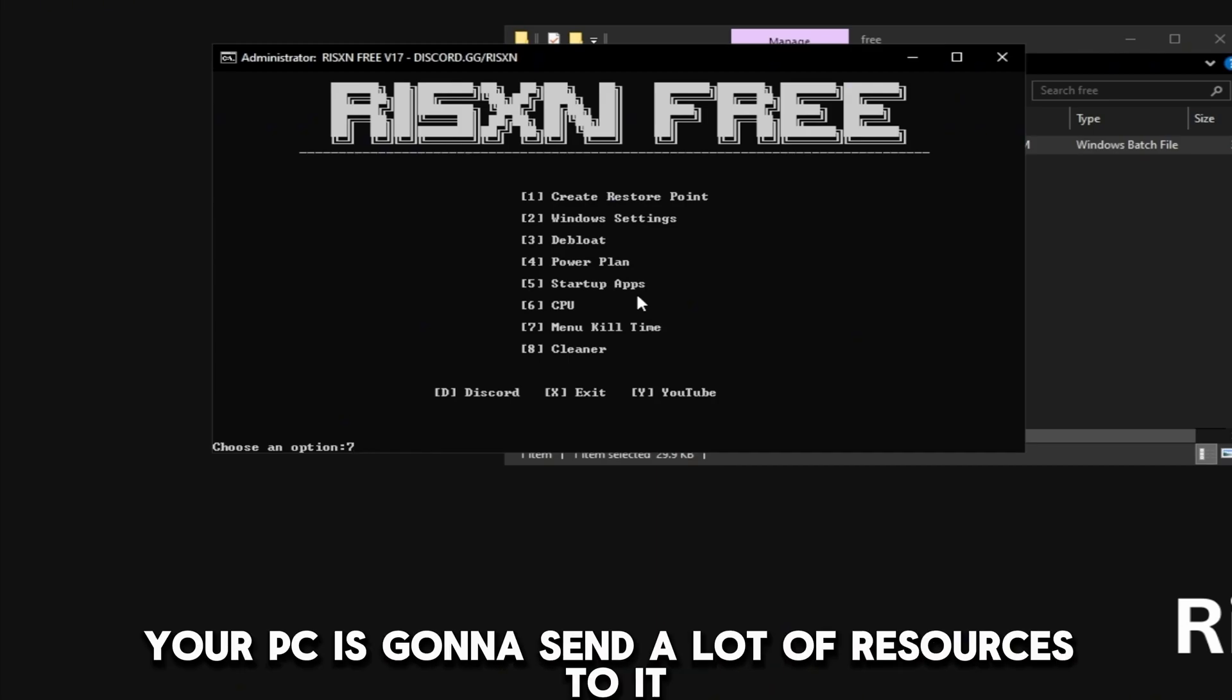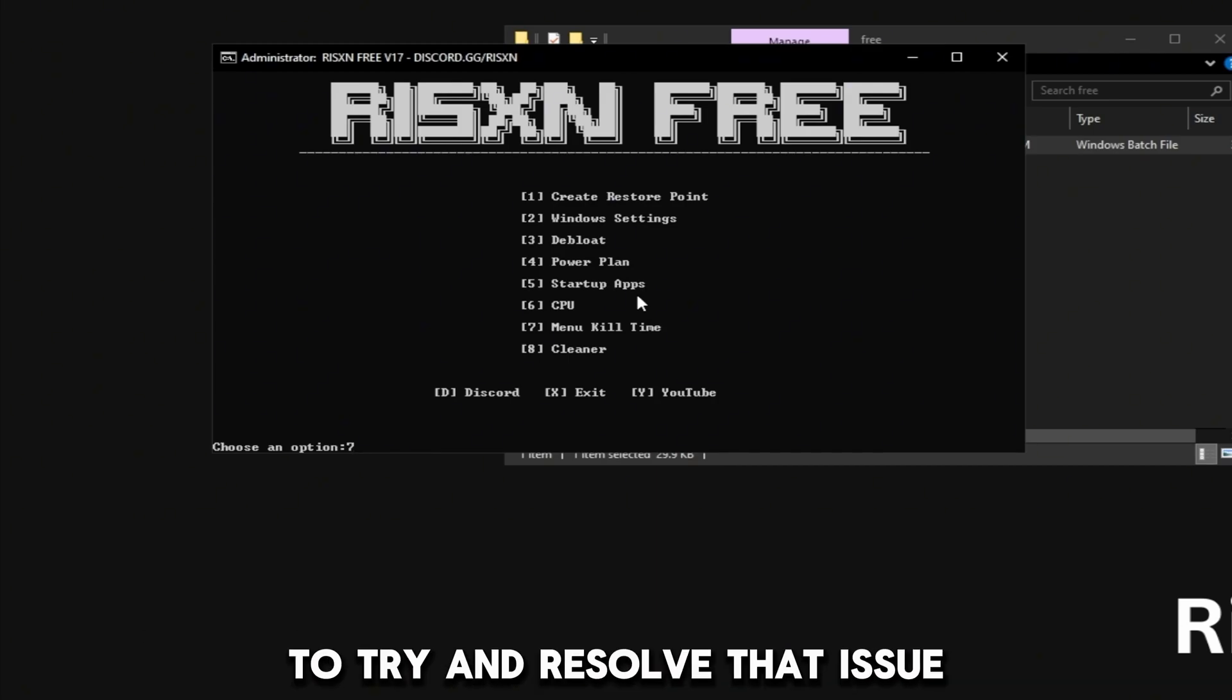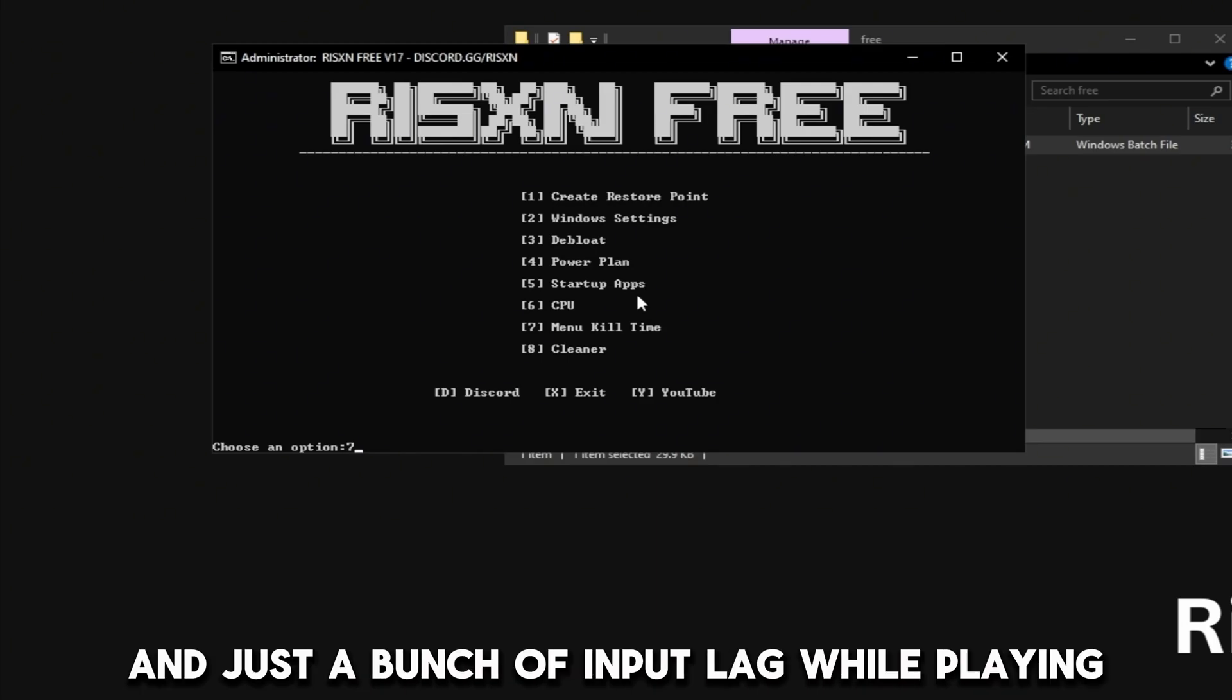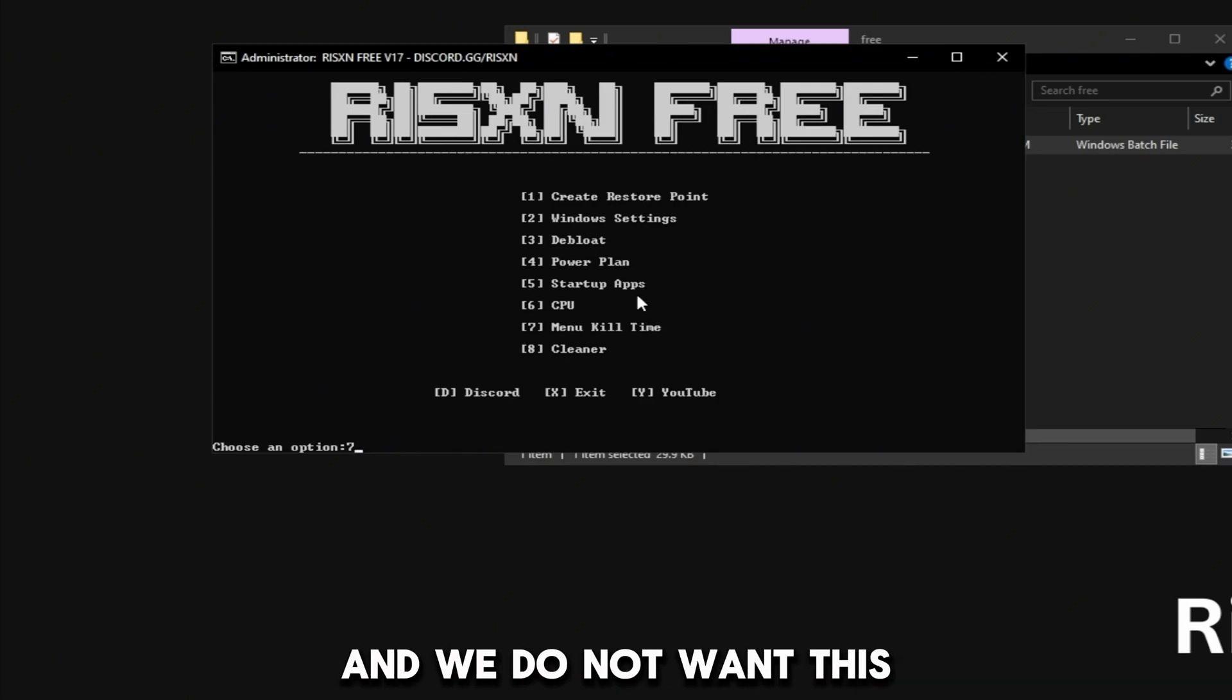If an app dies out in the background, your PC is going to send a lot of resources to it to try and resolve that issue. This is going to cause FPS drops and just a bunch of input lag while playing, and we do not want this.